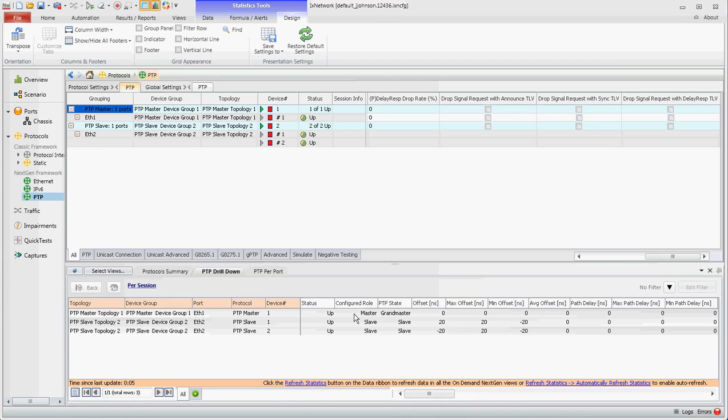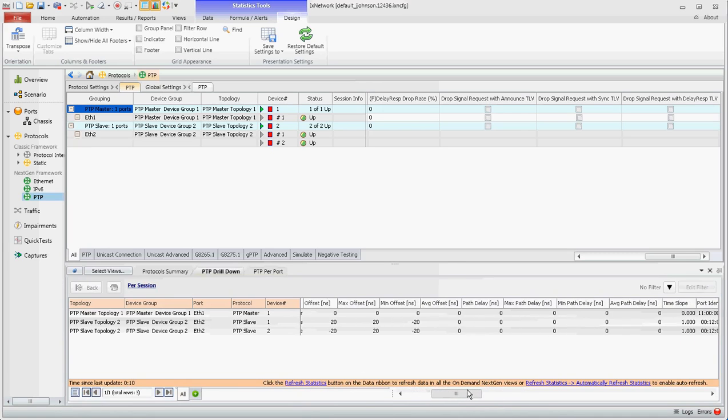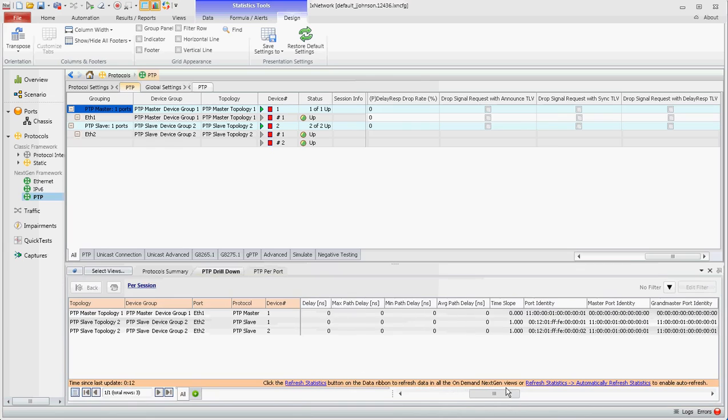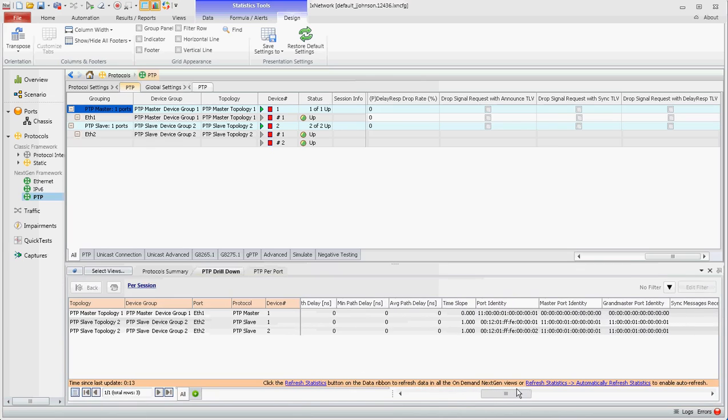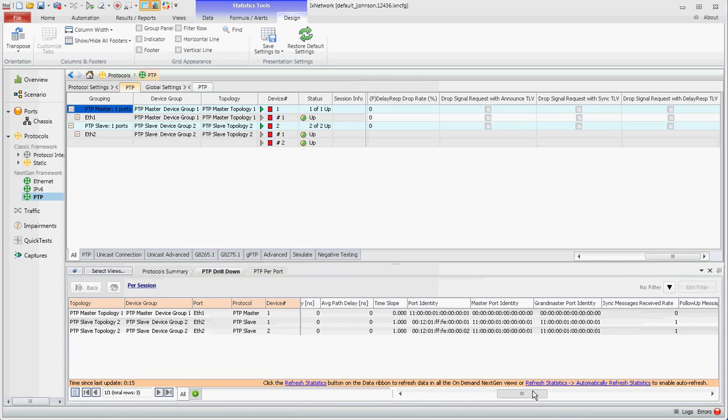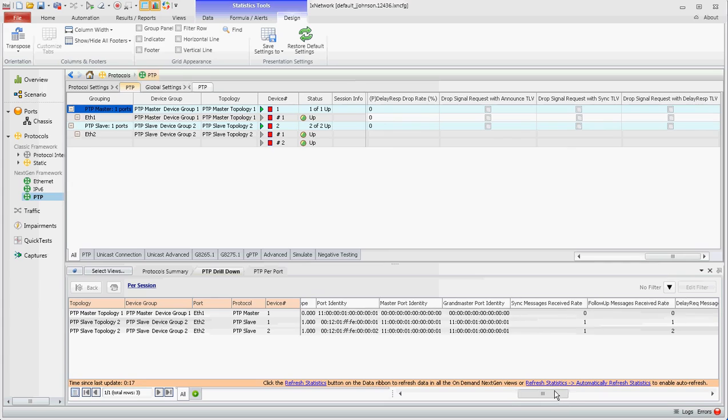So you see the master and a slave on each. And you can scroll through and take a look at various things. Port identity, grand master identity.